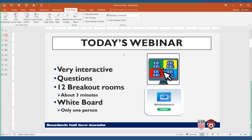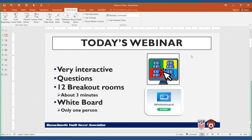Today's webinar is going to be very interactive. We're trying something new that I think is going to be exciting for all of us. We're going to put a topic, give you one or two questions, and you'll be in breakout rooms. We're supposed to have about 70 people, so we have done 12 breakout rooms. You will have three minutes and will be able to use the whiteboard application. Each group might have to give us some of your answers so I can record them.